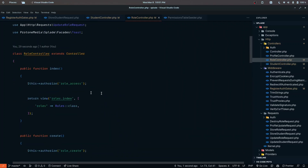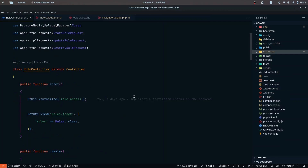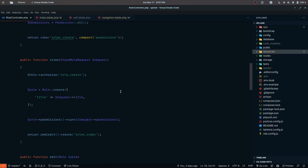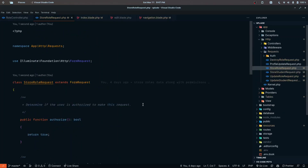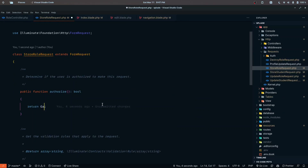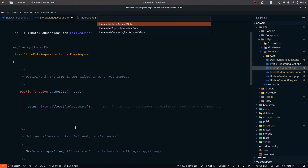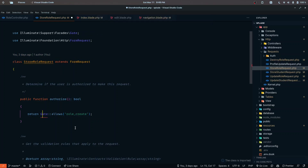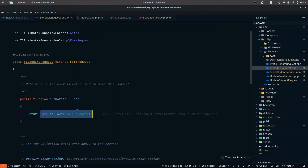One thing to mention: the recording after this part got muted so this section had to be redone — you may see some files changed, you can ignore that. To implement authorize checks in the request classes, instead of returning the default true, we use the Gate::allows function. For the store request we pass in 'role create', and we import the Gate facade from Illuminate\Support\Facades.